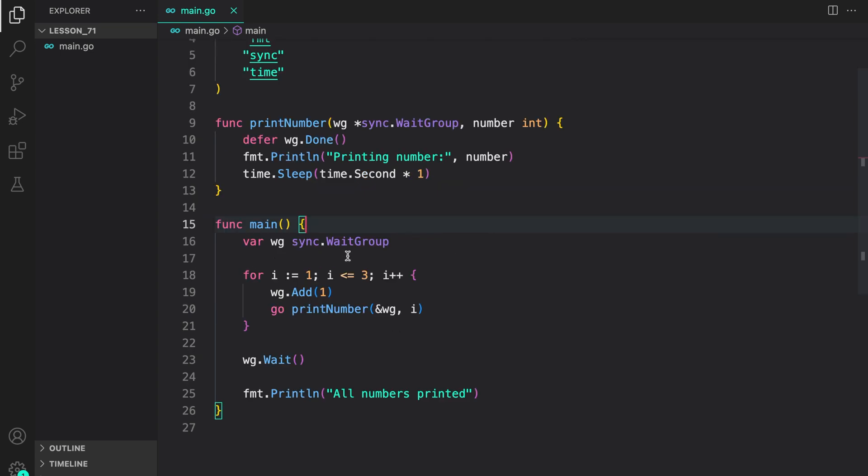Inside the main, again, we do the same. We initialize a WaitGroup variable, then run a loop to start three goroutines. We increment the counter of WaitGroup by adding one for each goroutine we start. And then we start the goroutine by calling printNumber with help of the go keyword passing the reference to WaitGroup and the number. Then we wait again.